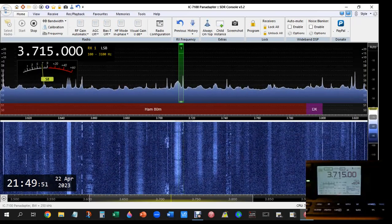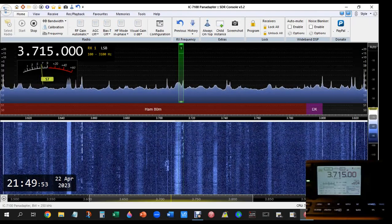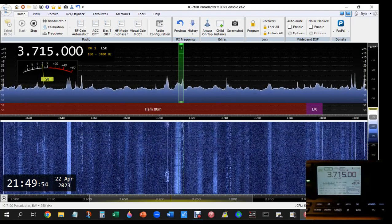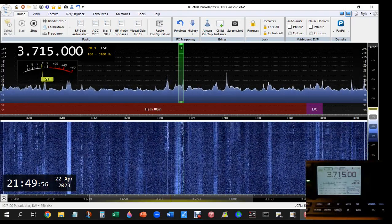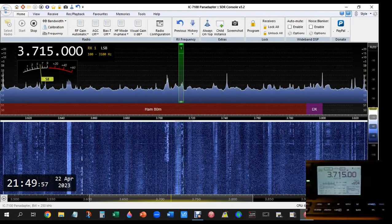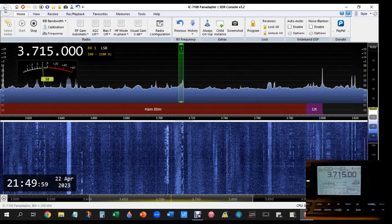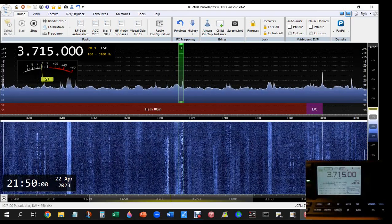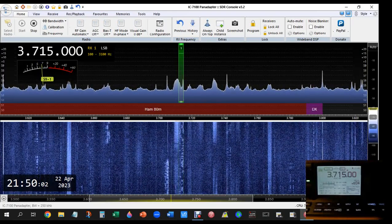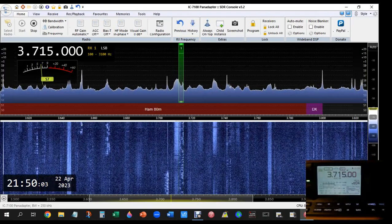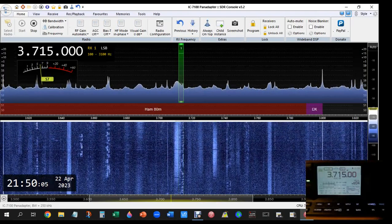Okay, India Whiskey 4 Bravo India Foxtrot, in one moment. India Whiskey 4 Bravo India Foxtrot, 5 puntitos. Muchas gracias por el contacto, 73.